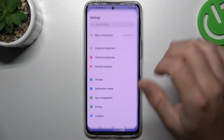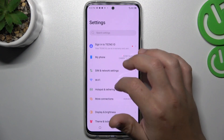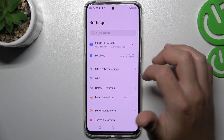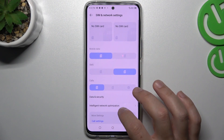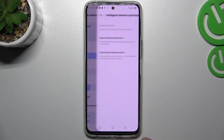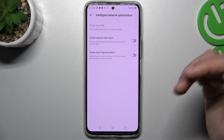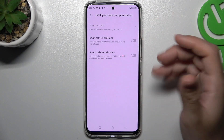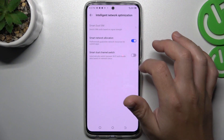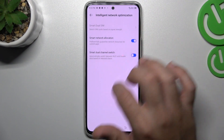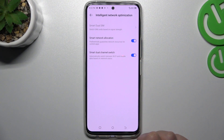Now go to Settings, tap on the SIM and Network Settings, and choose Intelligent Network Optimization. Then turn on the Smart Network Allocation and Dual Channel Switch.